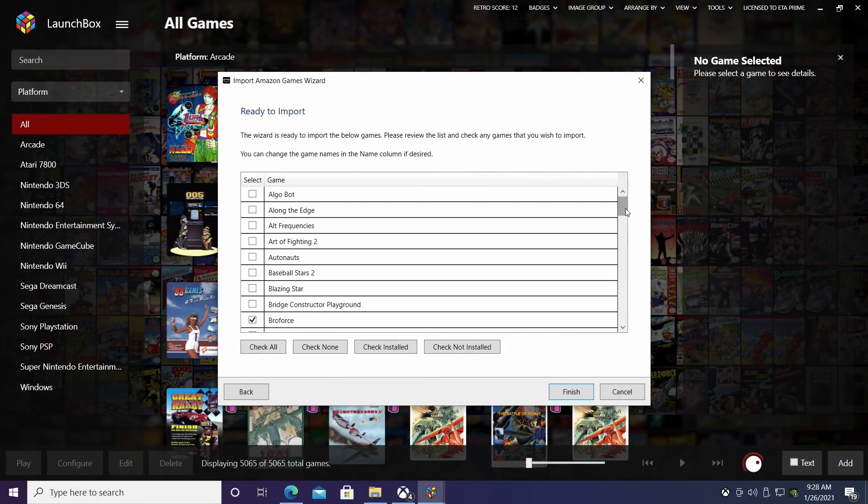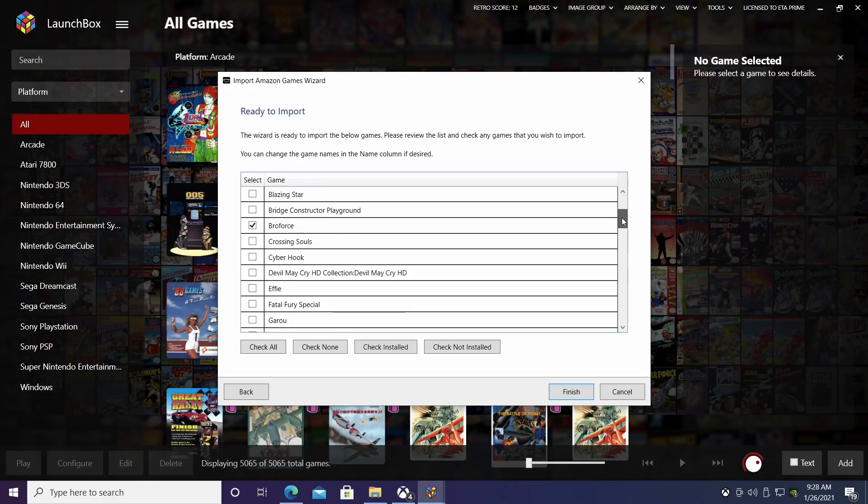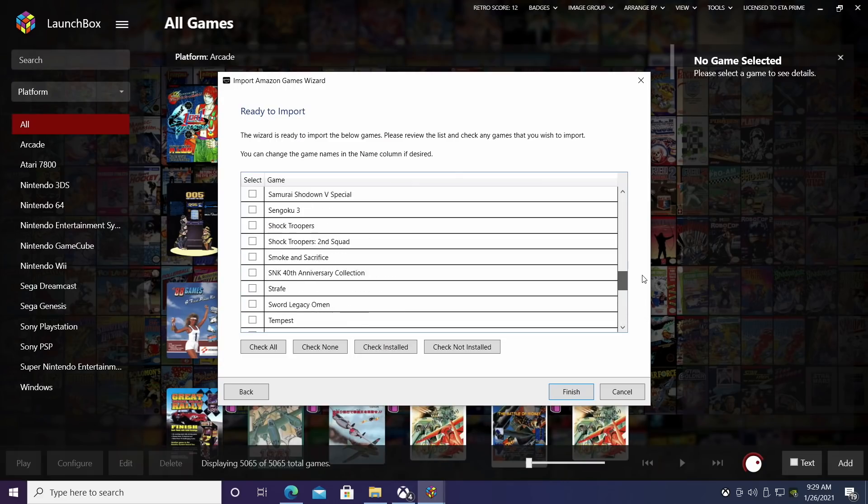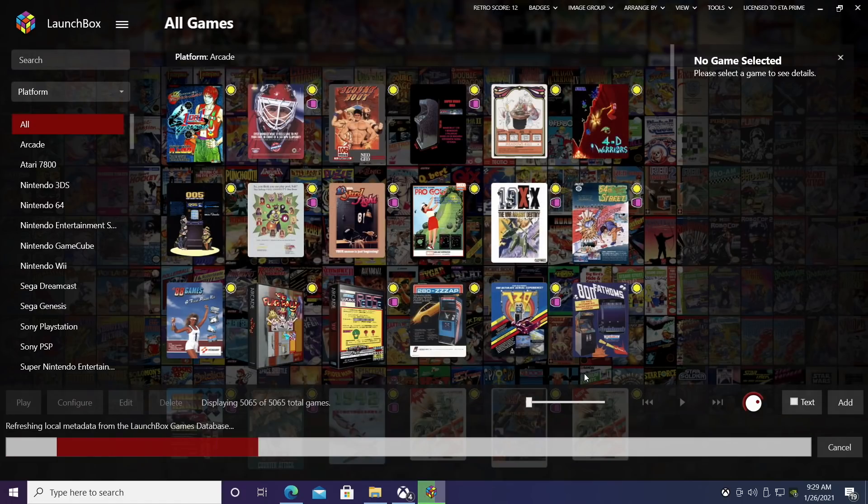And here we are. So it's going to scan through and check all the games that I own with that Amazon gaming. A couple of these I do have already installed on this machine and they're going to be pre-checked. These are the only ones I really want to import because they are installed and I can start them right up. But if you want to import everything, even stuff that's not installed, you can always check all. I'm just going to choose finish.